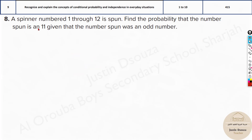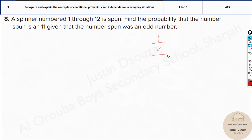A spinner numbered from 1 to 12 is spun. Find the probability that the number spun is 11, given that the number spun was odd. The given condition is odd — there are 6 odd numbers out of 12, so the condition probability is 1 by 2. The probability of getting 11 is 1 by 12. So it's (1/12) divided by (1/2), which equals 1 sixth — a 1 out of 6 chance.